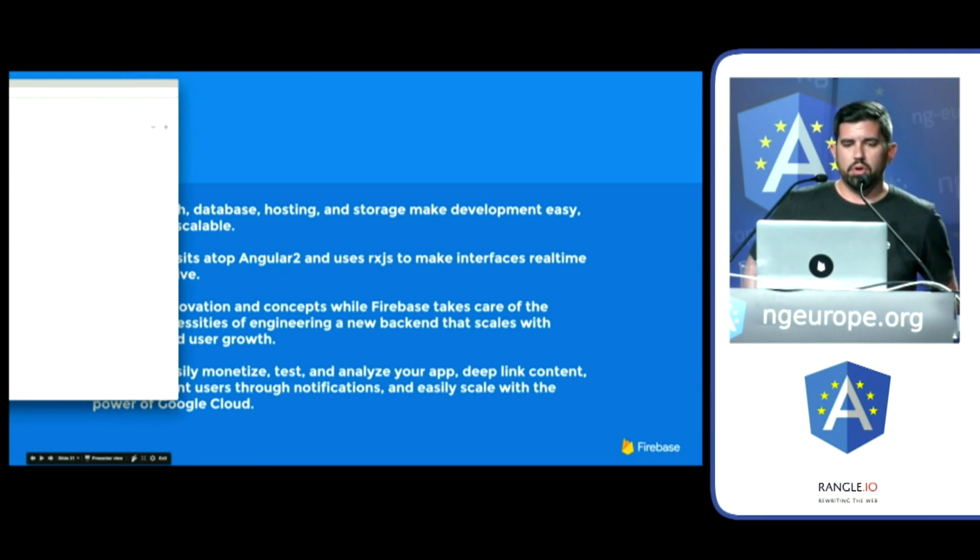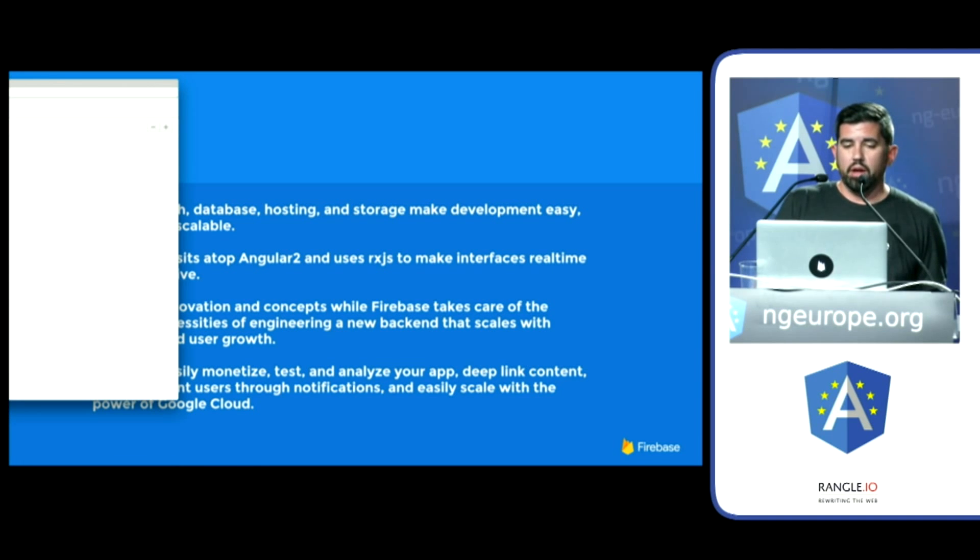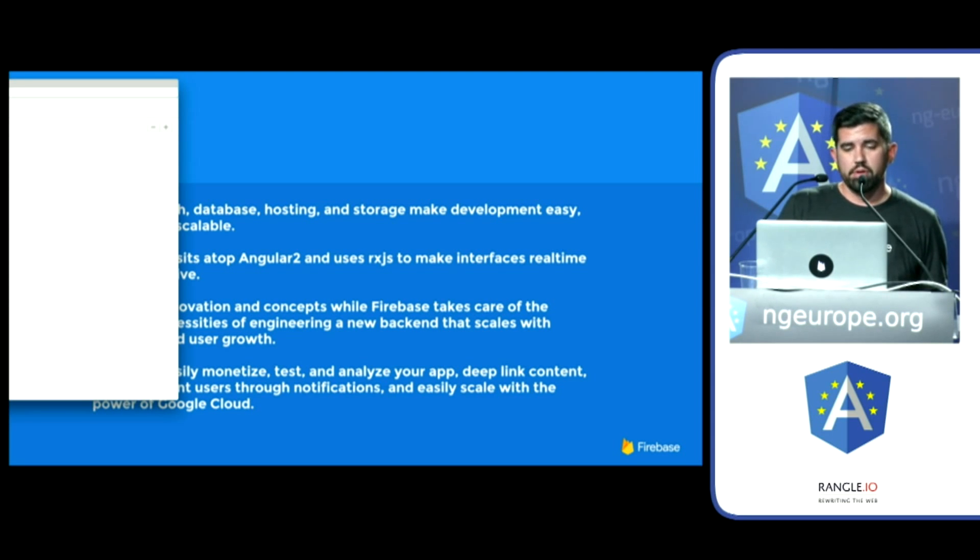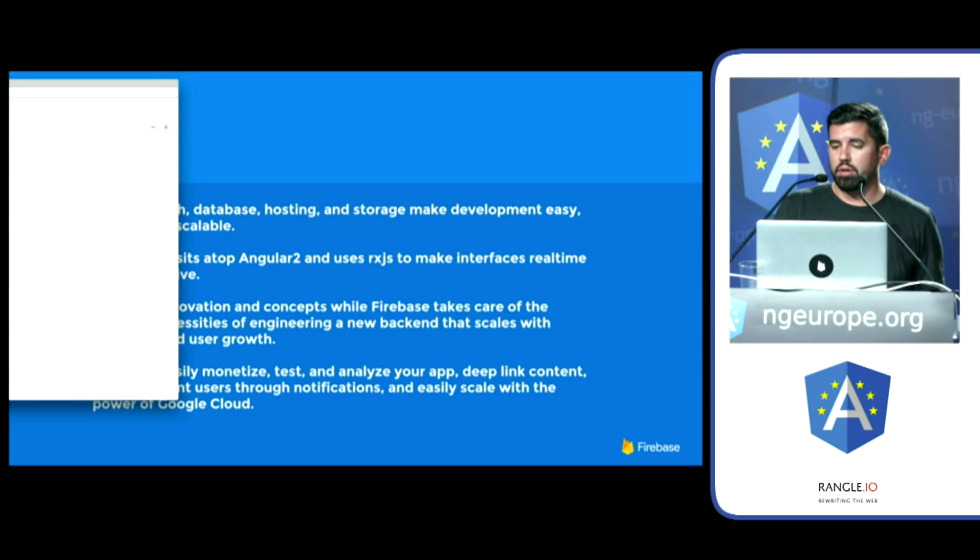What we've seen here. Firebase Auth, Database, Hosting, and Storage. Make development easy. Secure and scalable. Angular Fire sits atop Angular 2 and uses RxJS. So make interfaces real time and responsive. Observer tools are your friend. Focus on innovation and concepts. While Firebase takes care of the arduous necessities of engineering a new back-end, the scales with company and user growth.